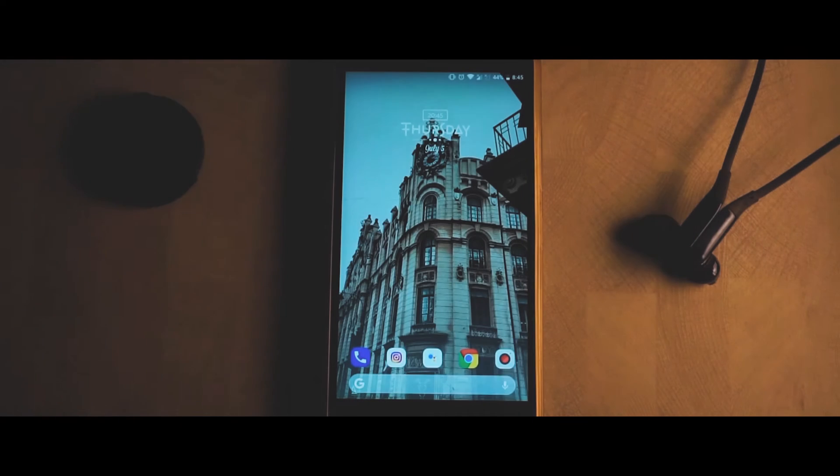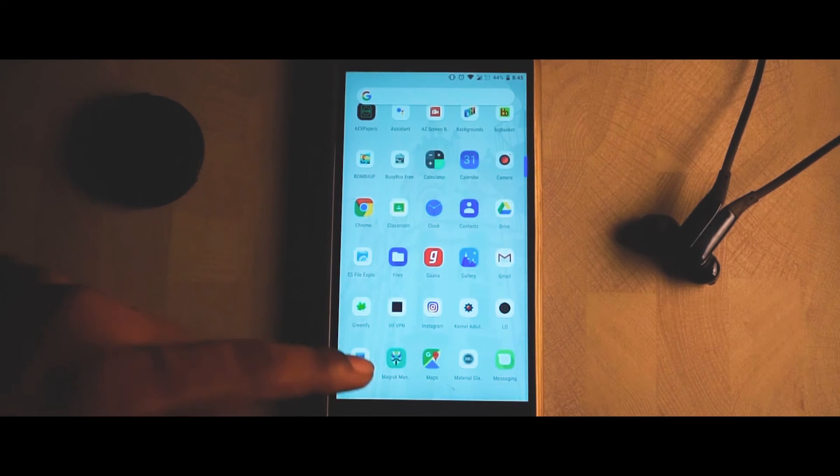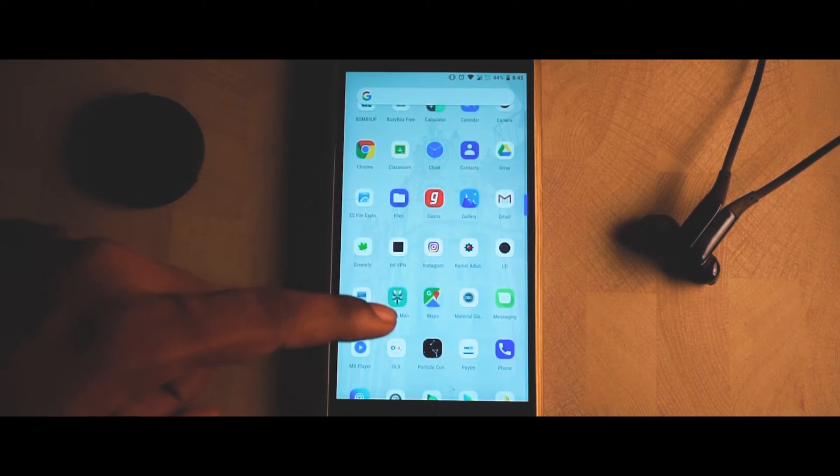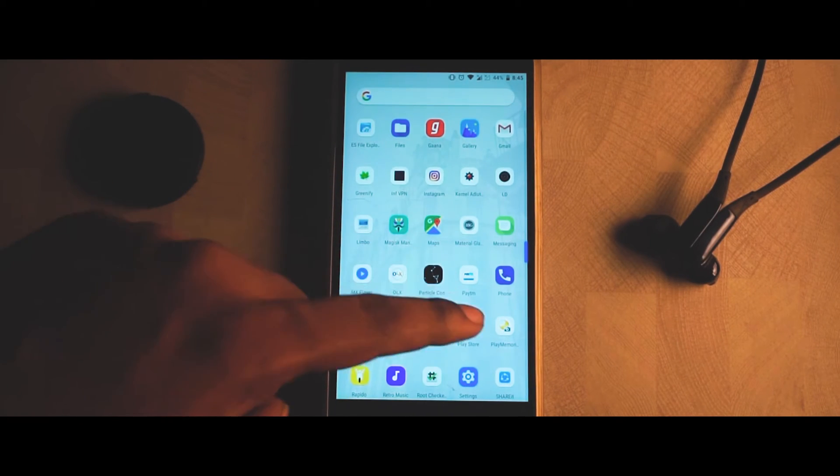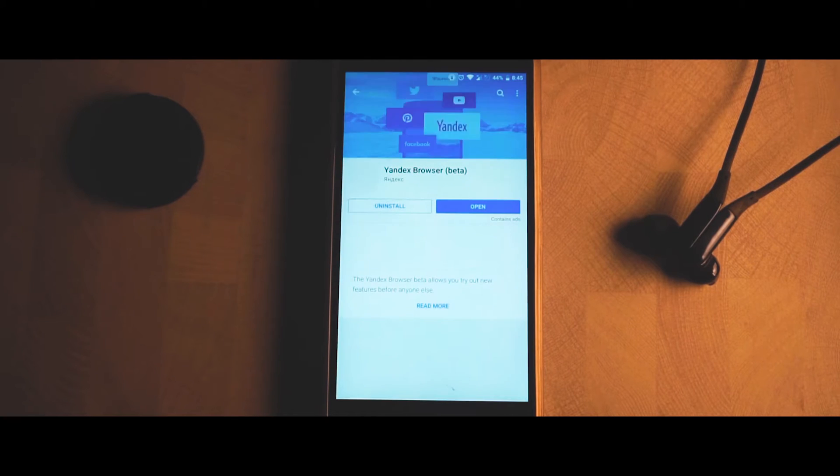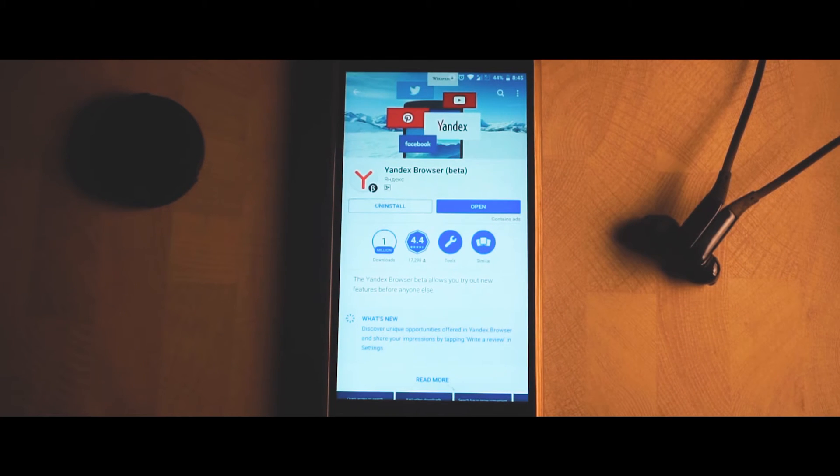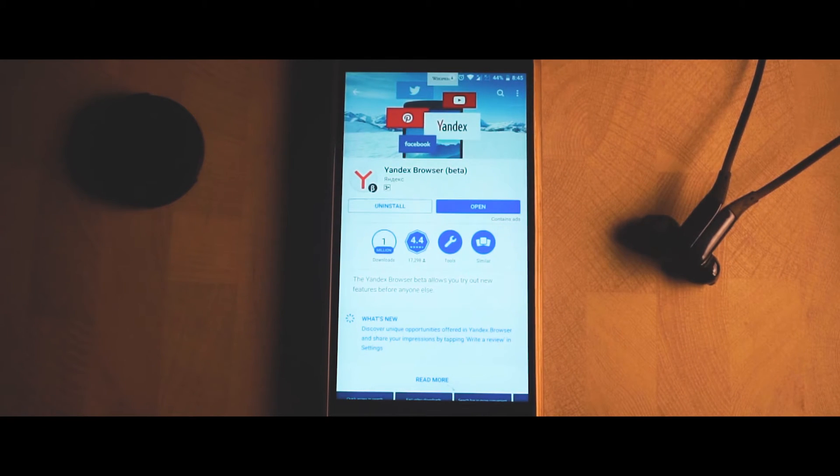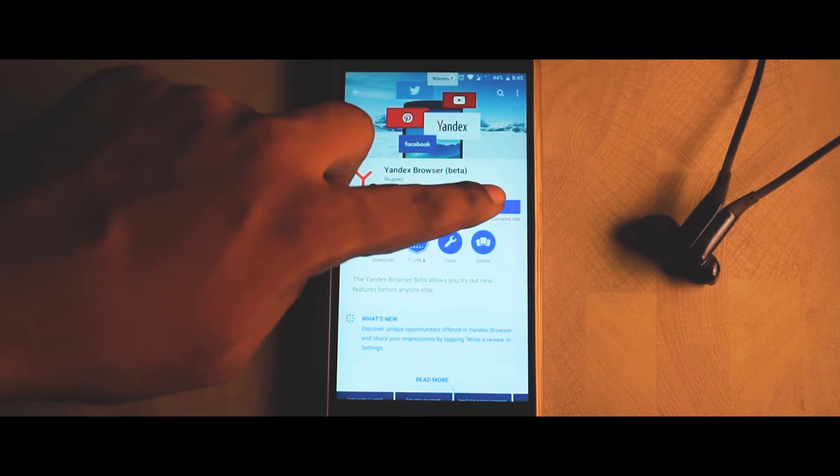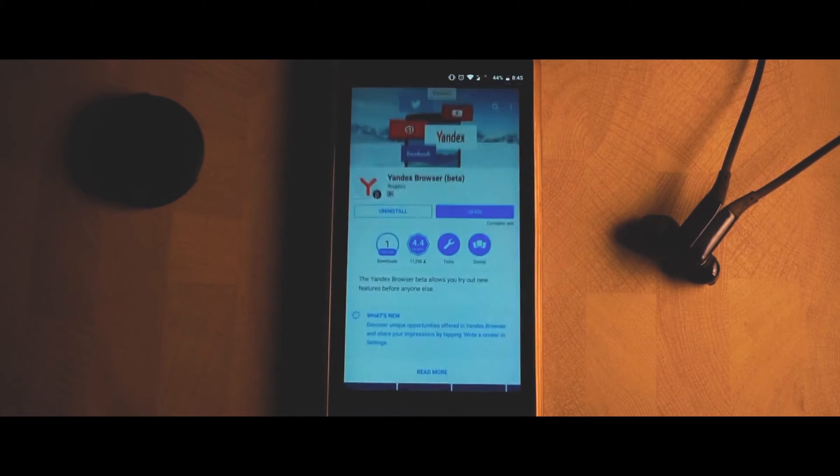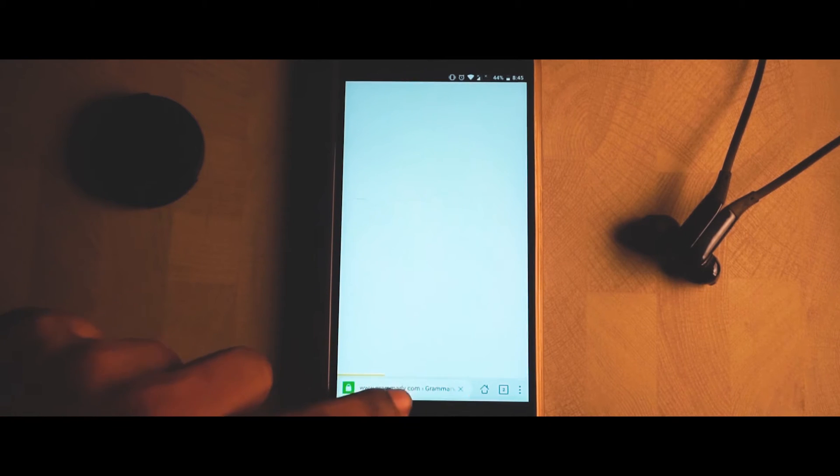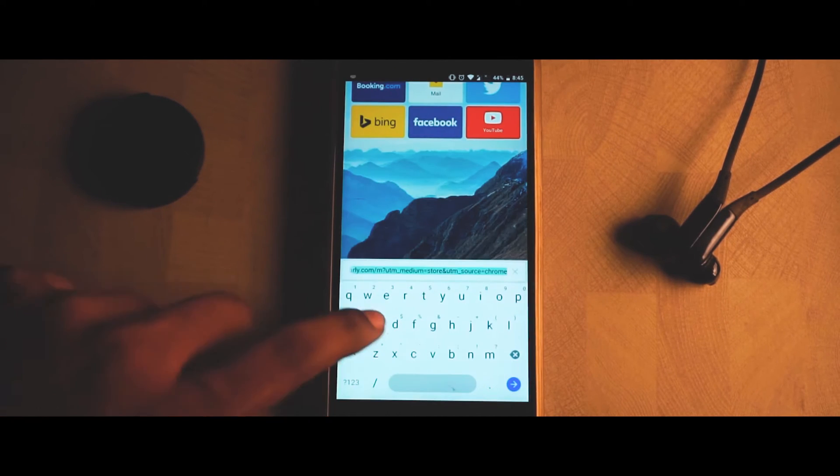First, go to your Play Store and in the search bar, type in Yandex Browser. You can check out the beta version as well as the stable version, but I'm going to install the beta version. Once you've done that, you can simply open the app.